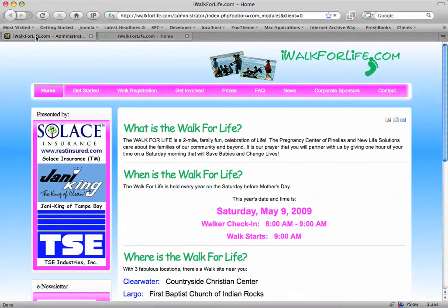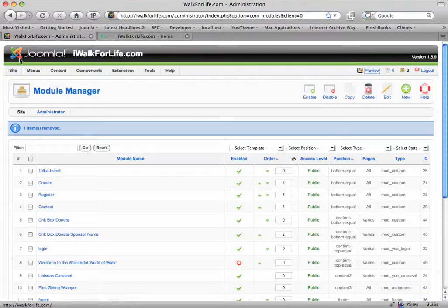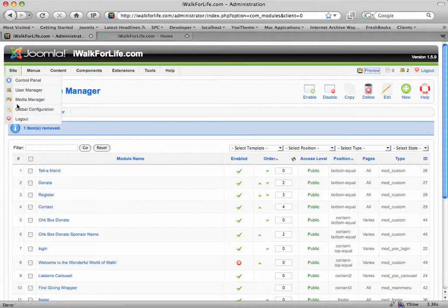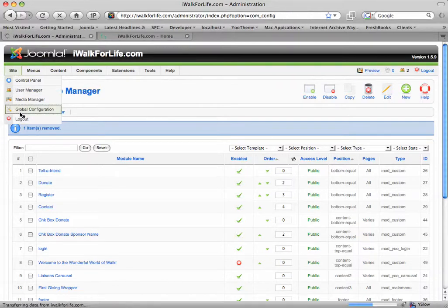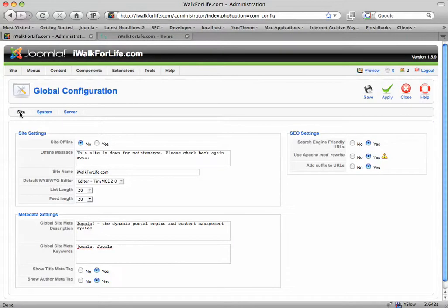From the back end, we want to go over to Site, and then Global Configuration, and make sure the first tab here is on Site, which it is.